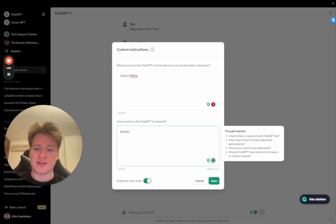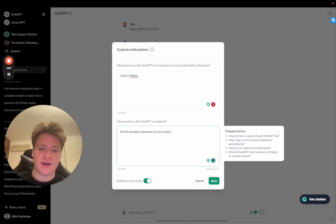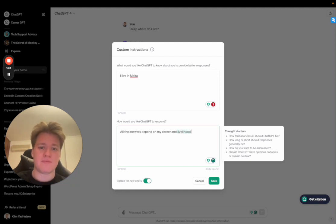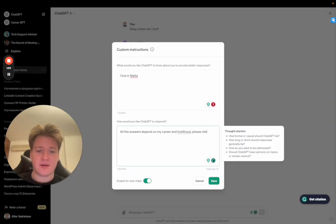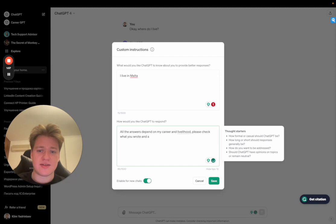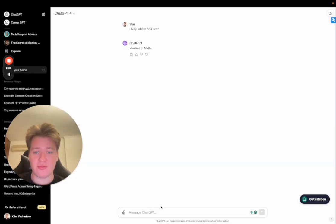All the answers depend on my career and livelihood. Please check what you wrote and analyze if you are correct. So, for example, if you say,